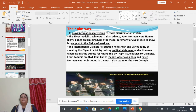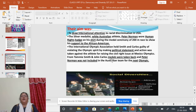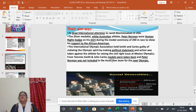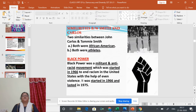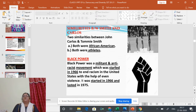Their medals were taken back, and Peter Norman was not included in the Australian team for the next Olympics. Peter Norman, a white Australian, had supported Tommy Smith and John Carlos. He wore a human rights badge on his shirt during the medal ceremony of the 200 meters race to show support to these African Americans.